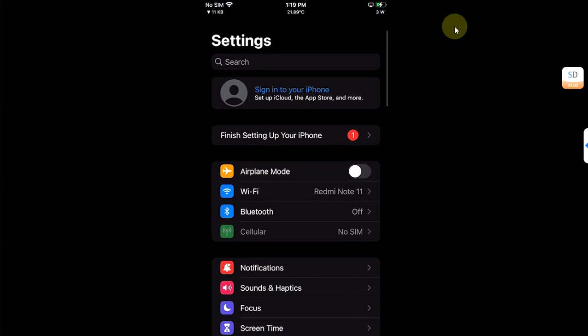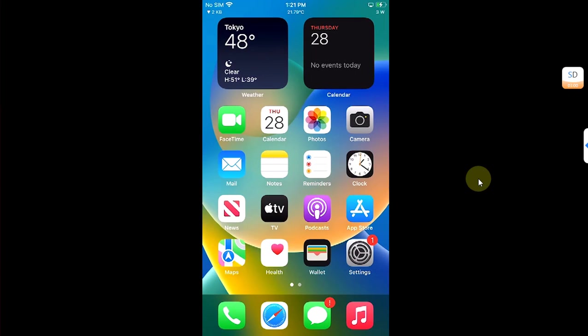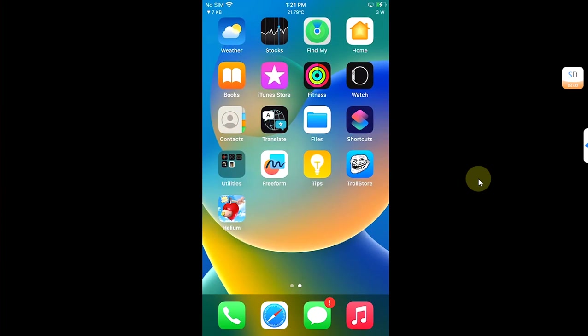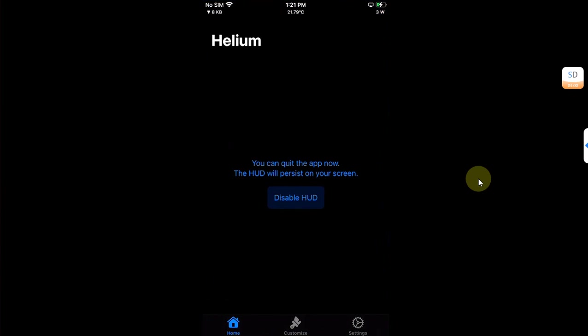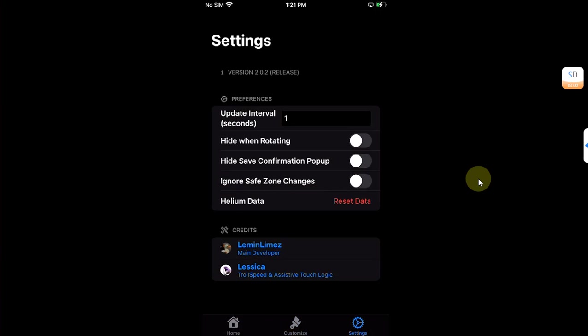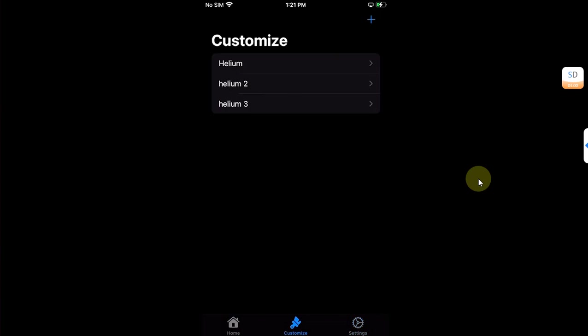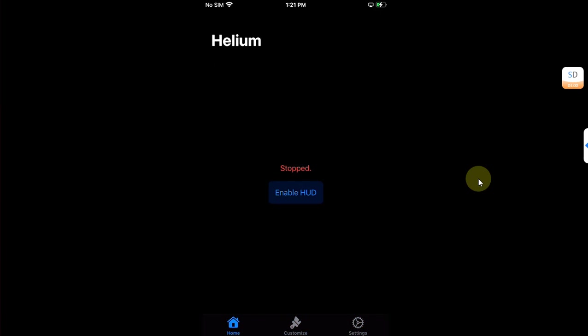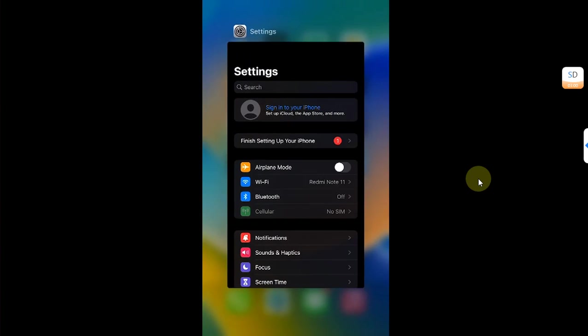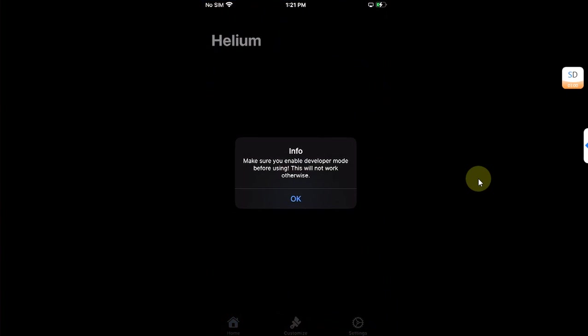Lastly, if you want to turn it off, you can open Helium, disable HUD and customize it again. And if you want to remove the selected or set customize widget, you can go to Settings, reset data, and then simply close the app and open it again. And this time you can set everything up again without any issues.